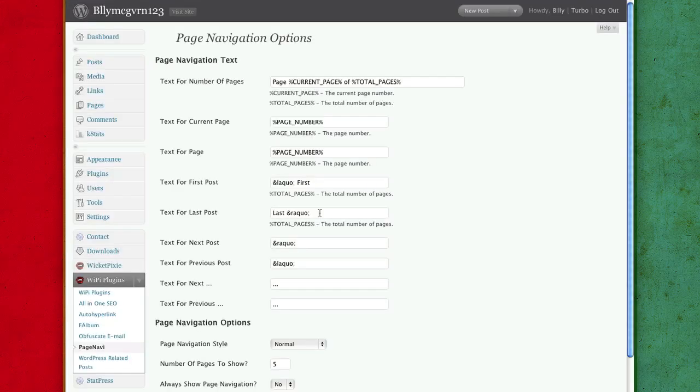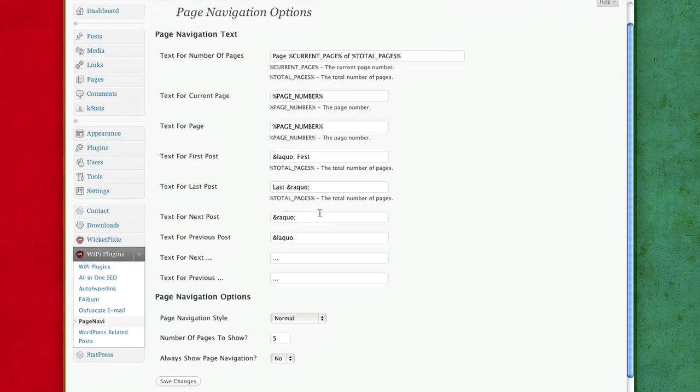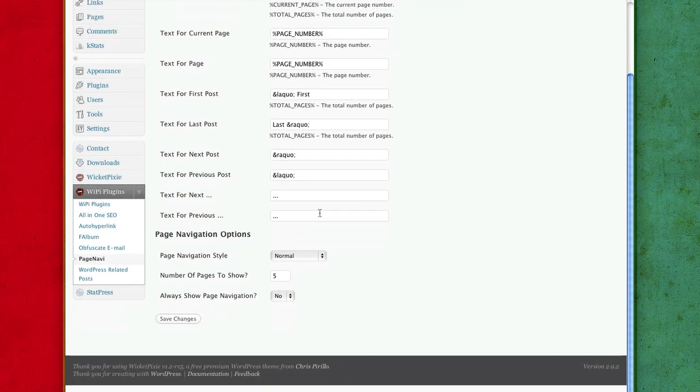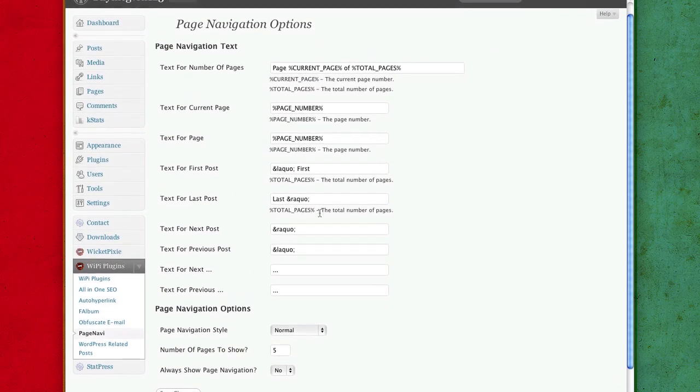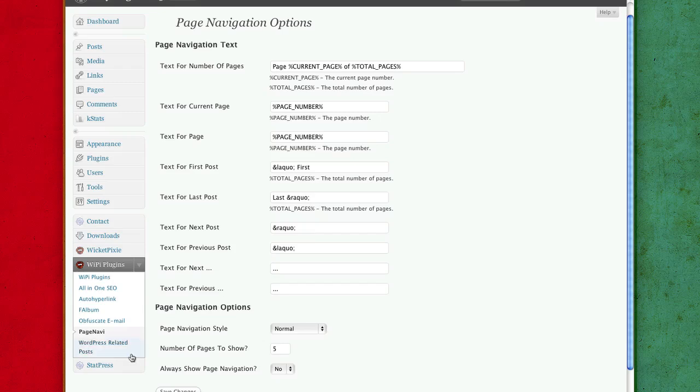Page navigation, I recommend you don't change anything for the page navigation, leave it how it is, but just make sure you have it enabled.